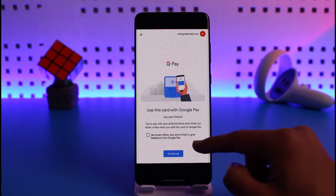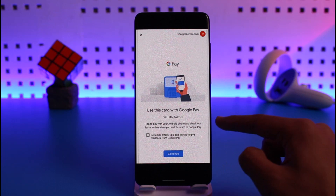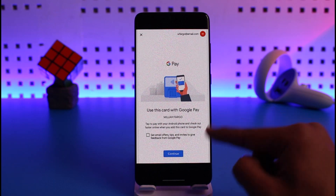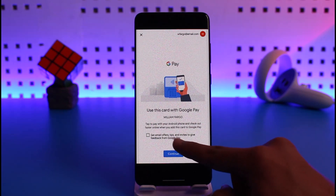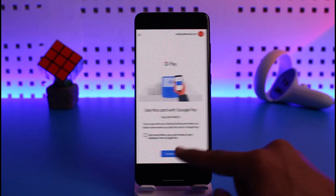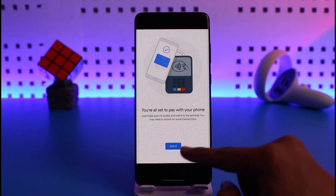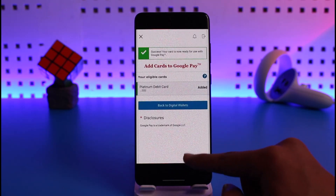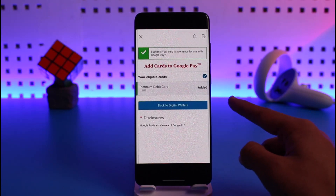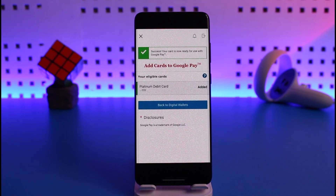Select your preferred option and tap on the Add to Google Pay button. It'll ask you to confirm, so confirm the change. It'll ask you to use this card with Google Pay — tap I Agree, then tap Continue. Accept the terms and conditions and tap Go To It. Your card has now been successfully added.